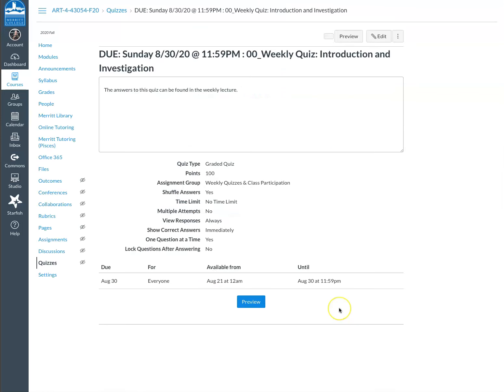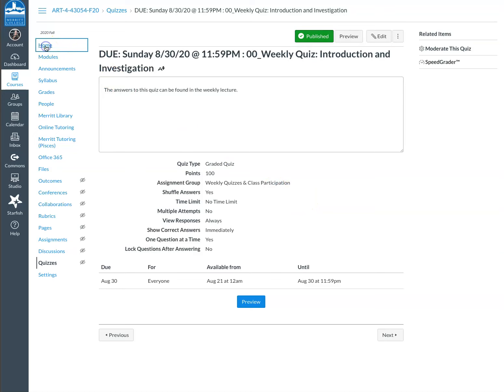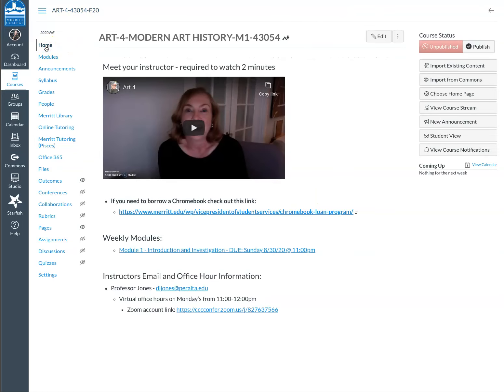And then finally, the weekly quiz. So I think that kind of covers the basic information as far as how to navigate this course and the first learning unit. So keep me posted with any questions. Thanks.